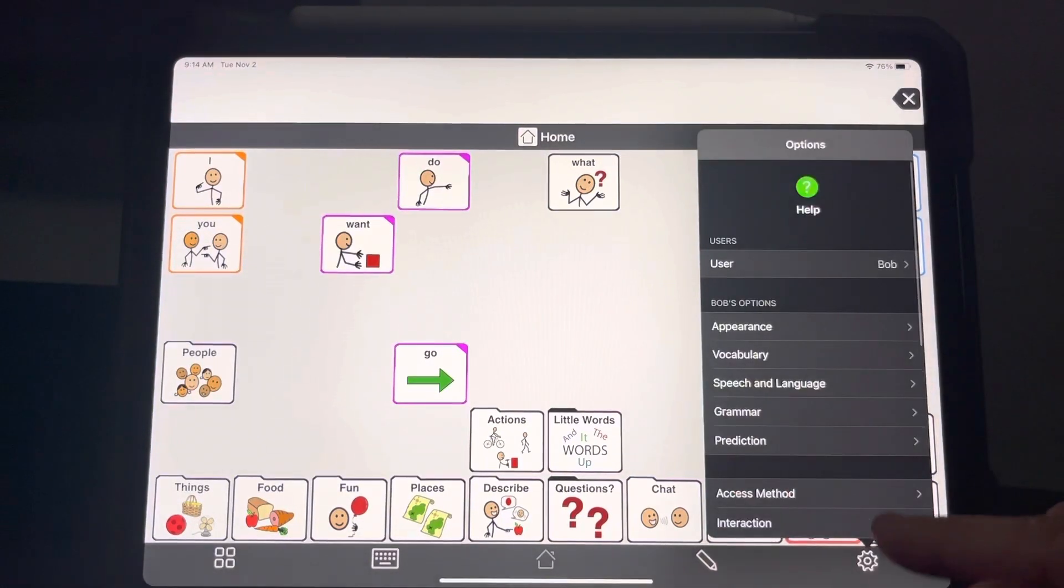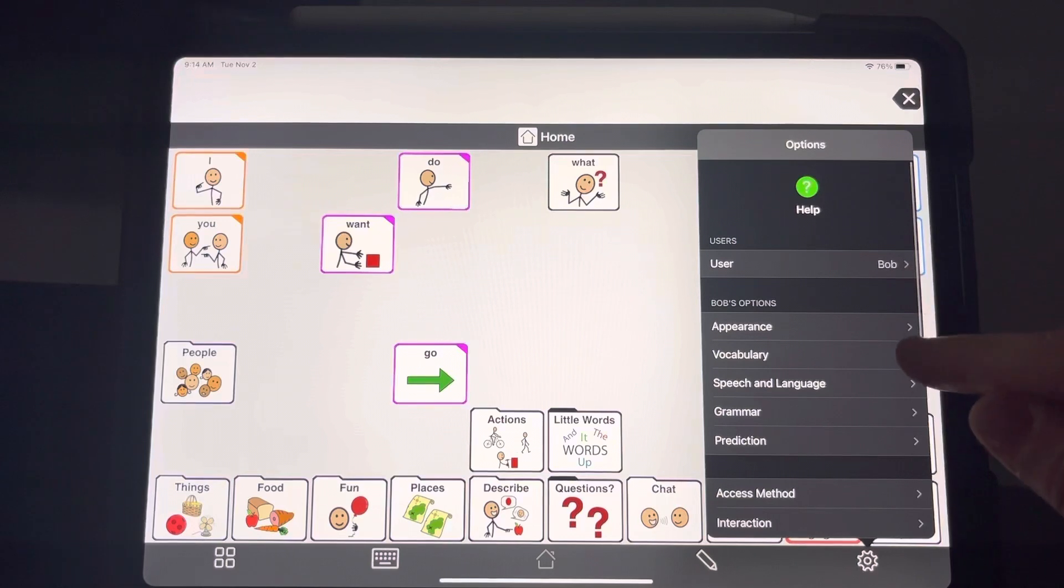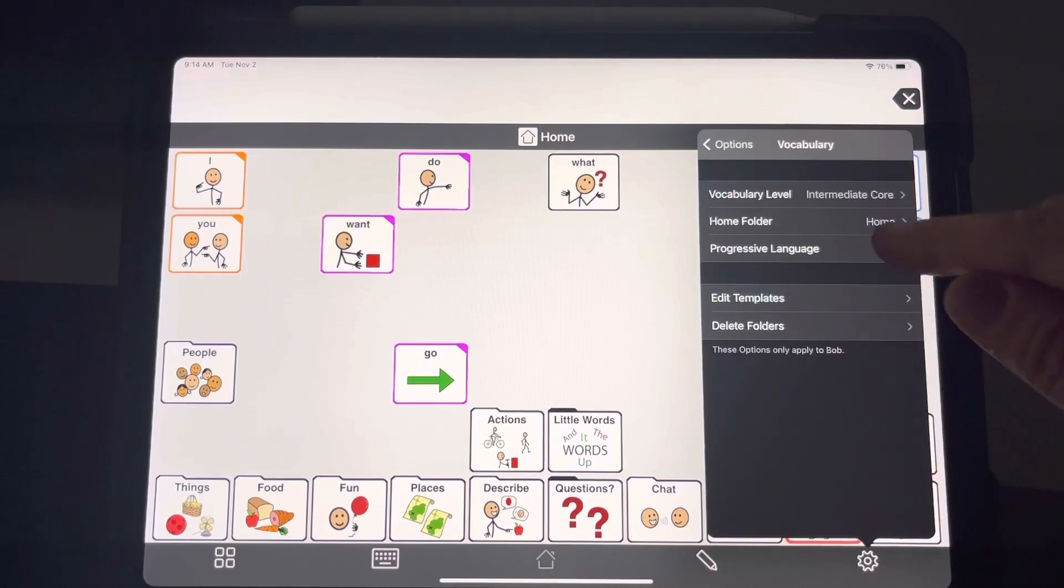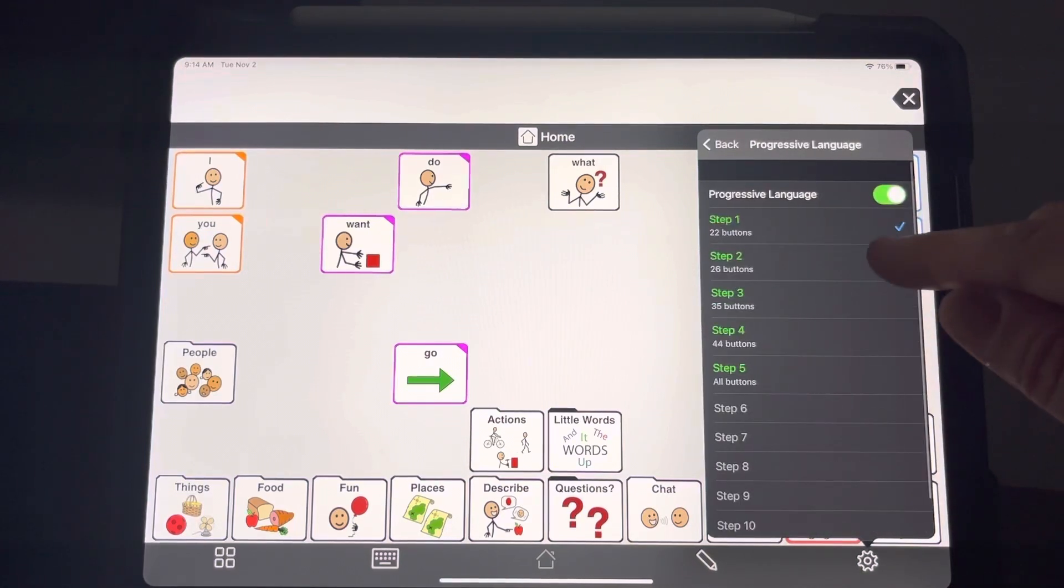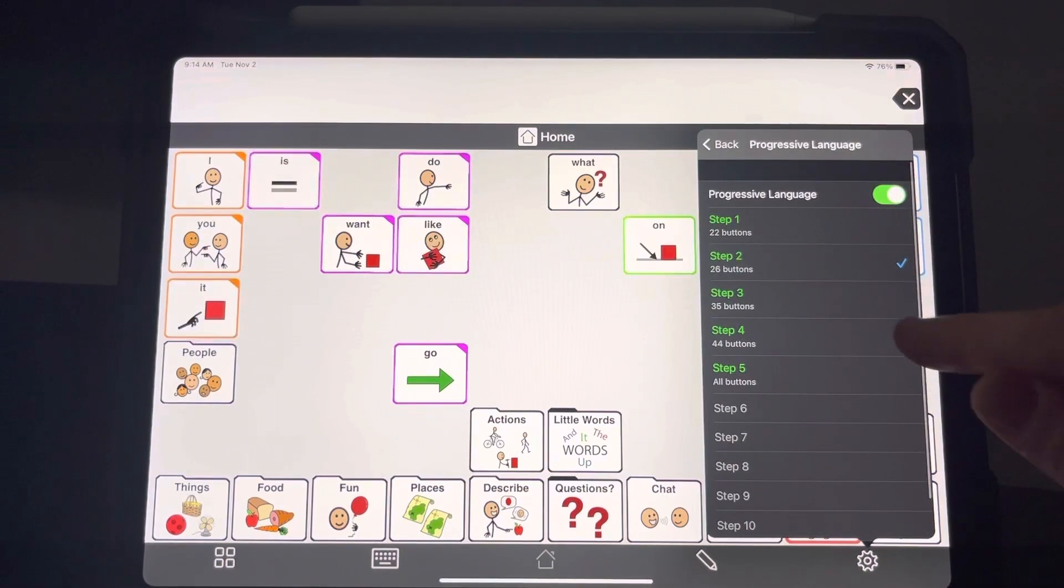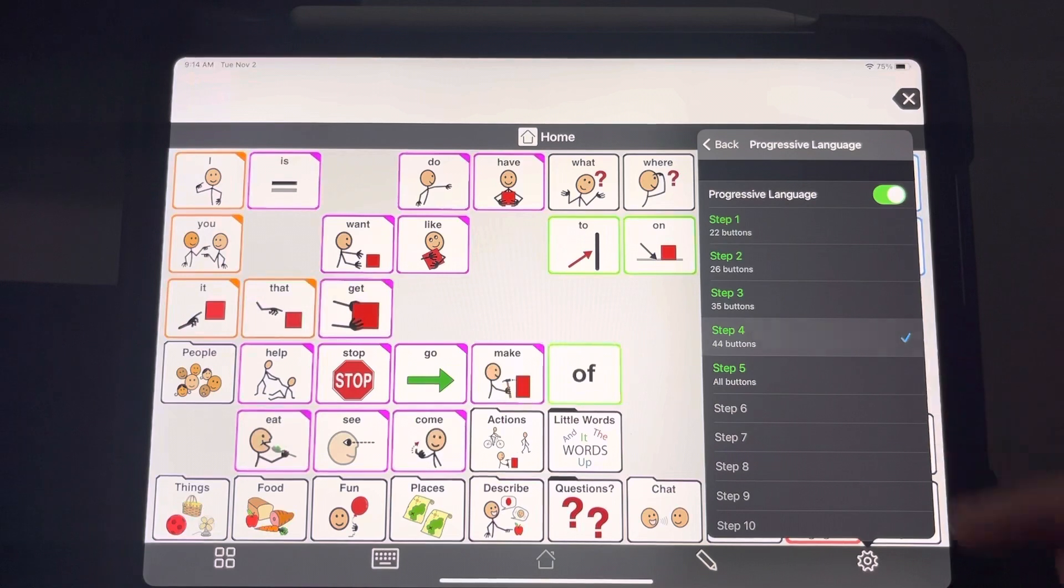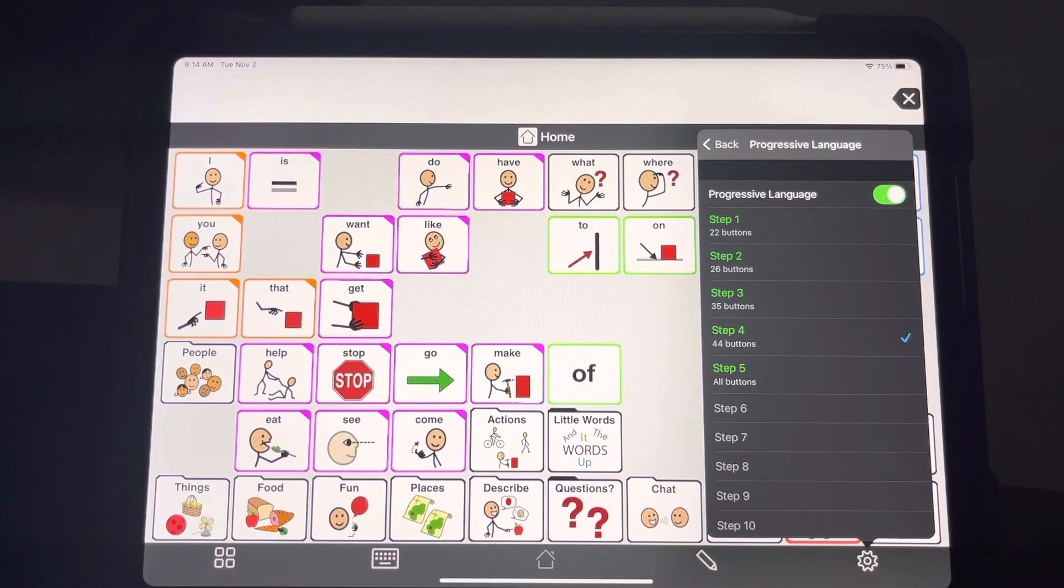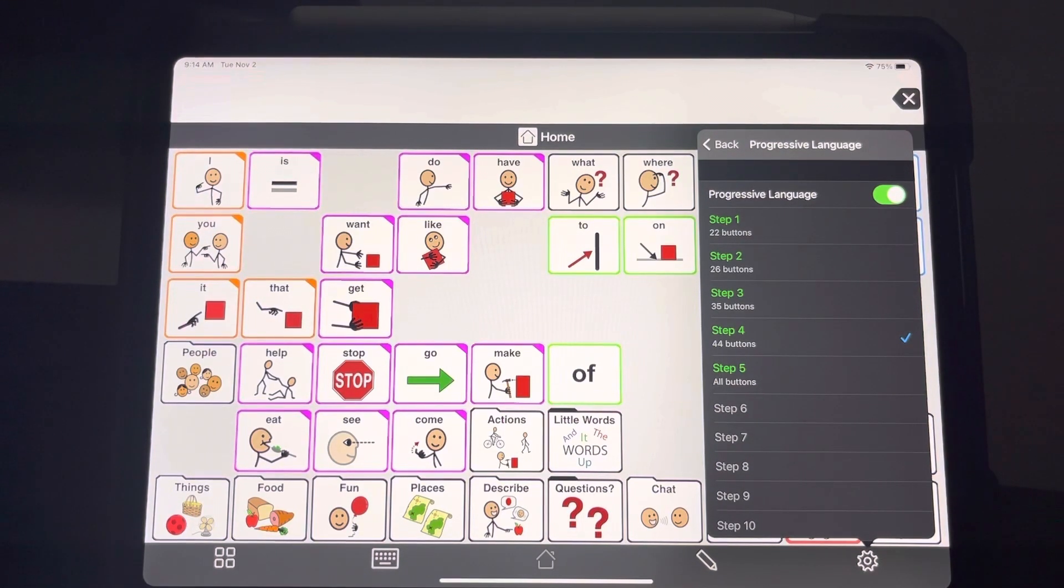As they get comfortable, you can phase them into step two, step three, step four, etc. This is not a requirement. This is optional, but it does help some people.